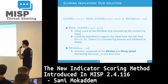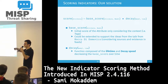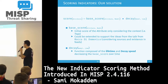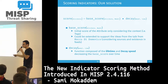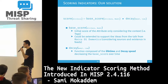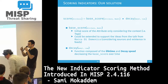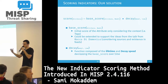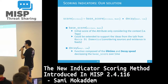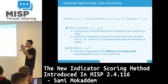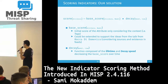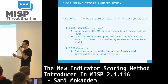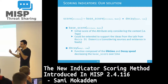The second component is the decay — the function that reduces the score over time — composed of two parameters. The first is the lifetime, which depends on the attribute type: it's a way to express how long an attribute or IOC should be kept in the system — for example, three days or one year. The second parameter is the decay speed: at what rate the attribute will lose score over time.